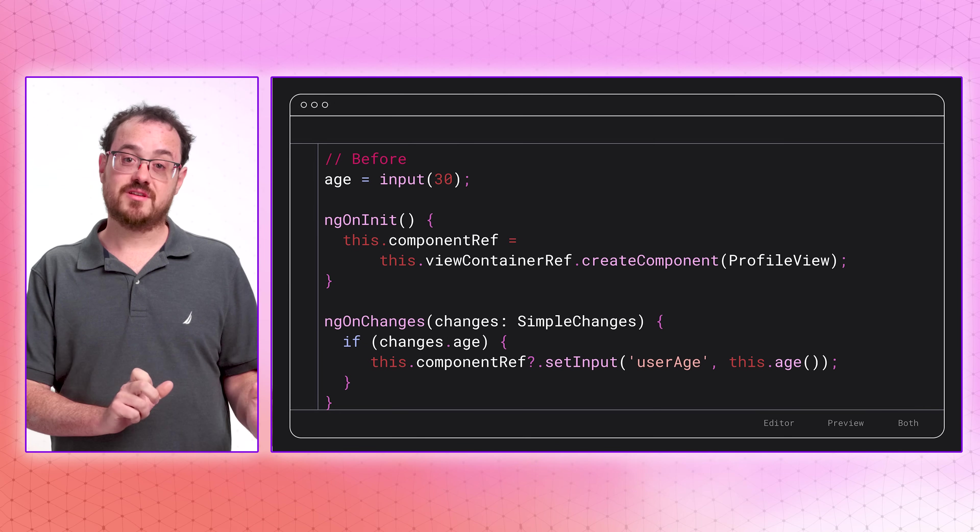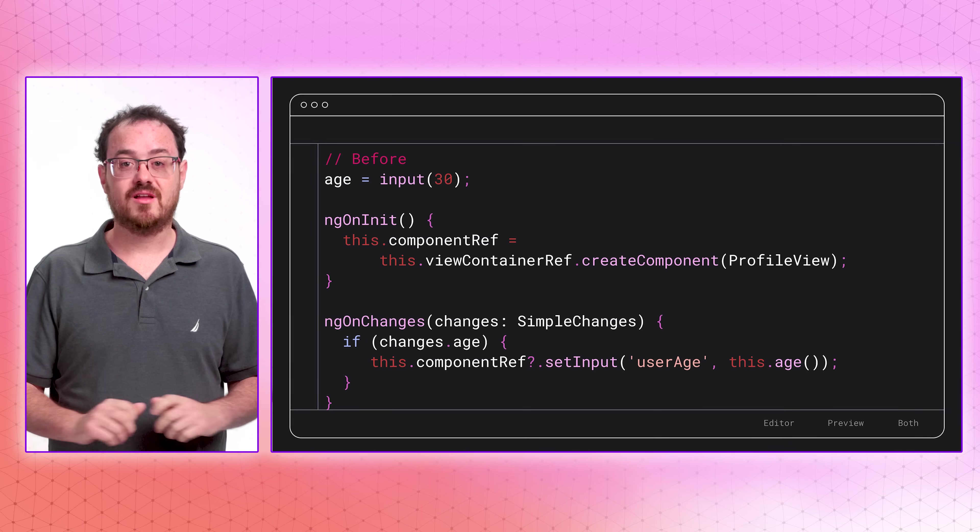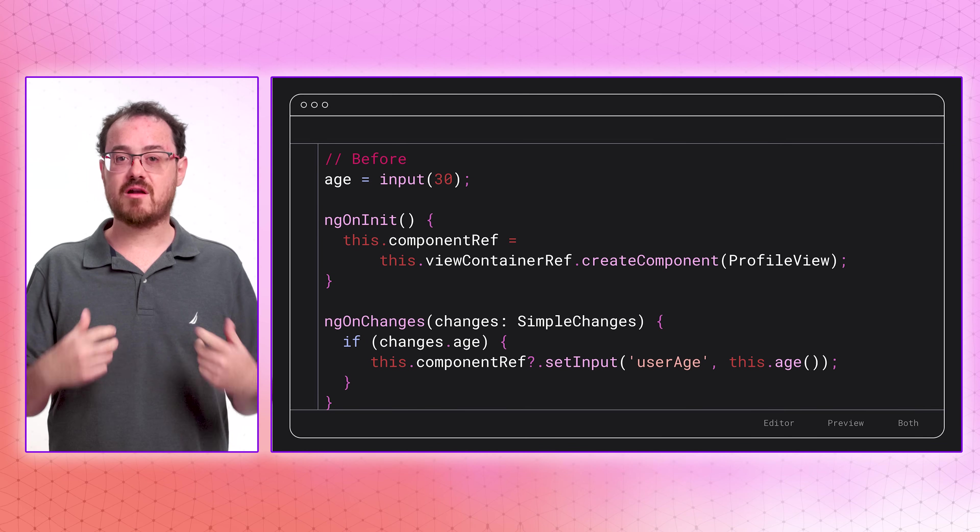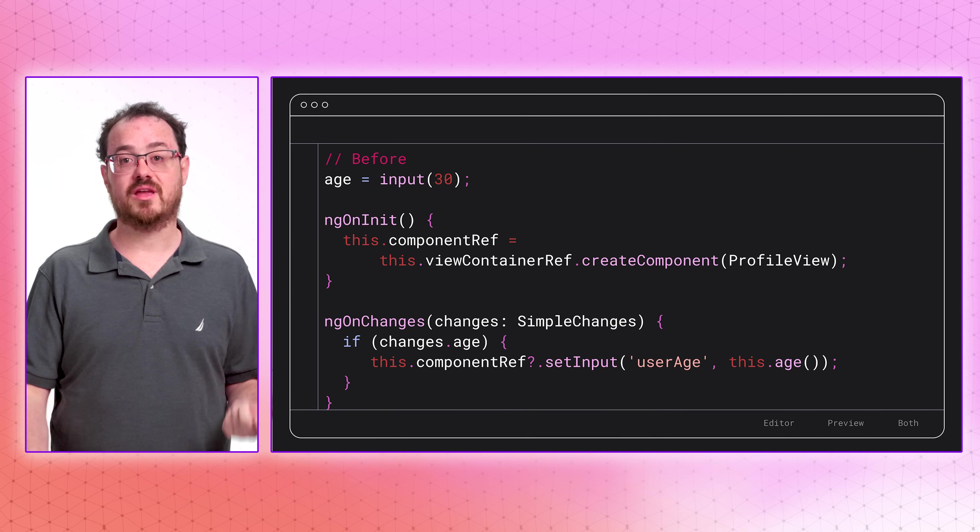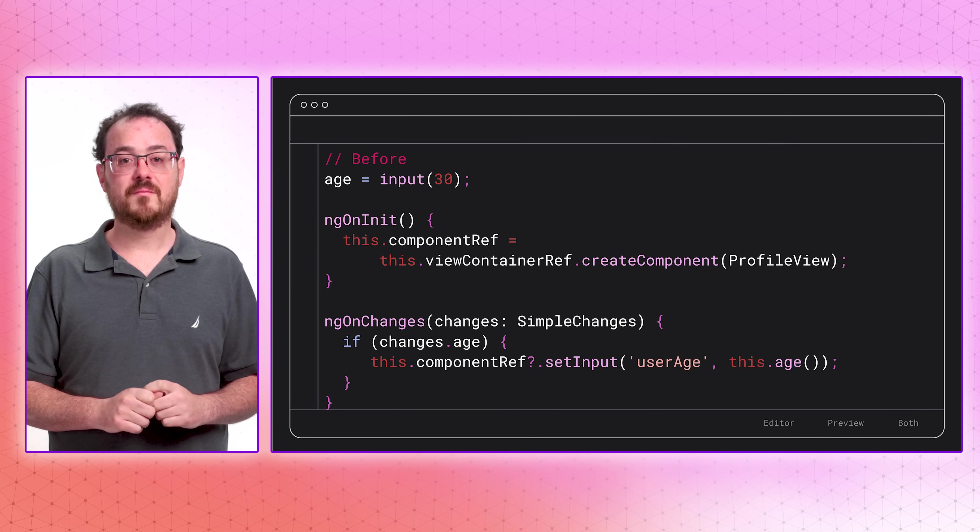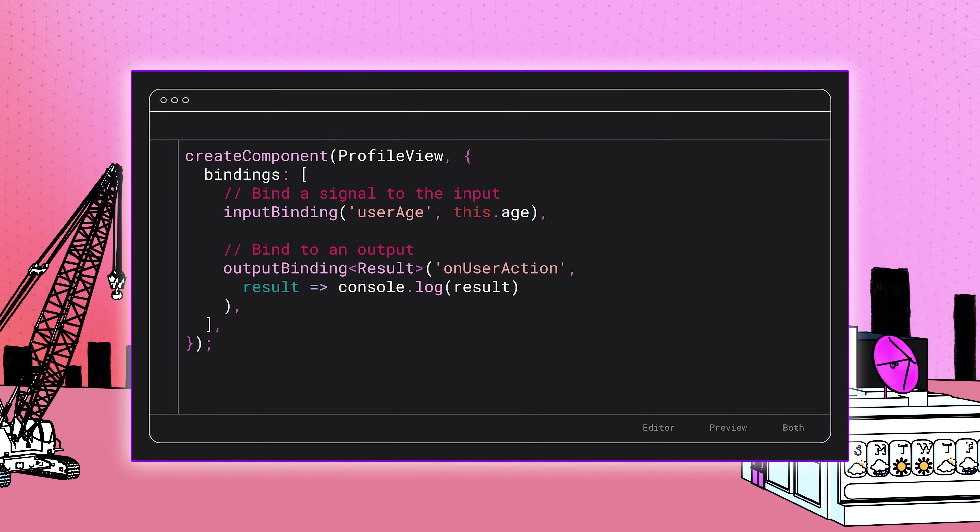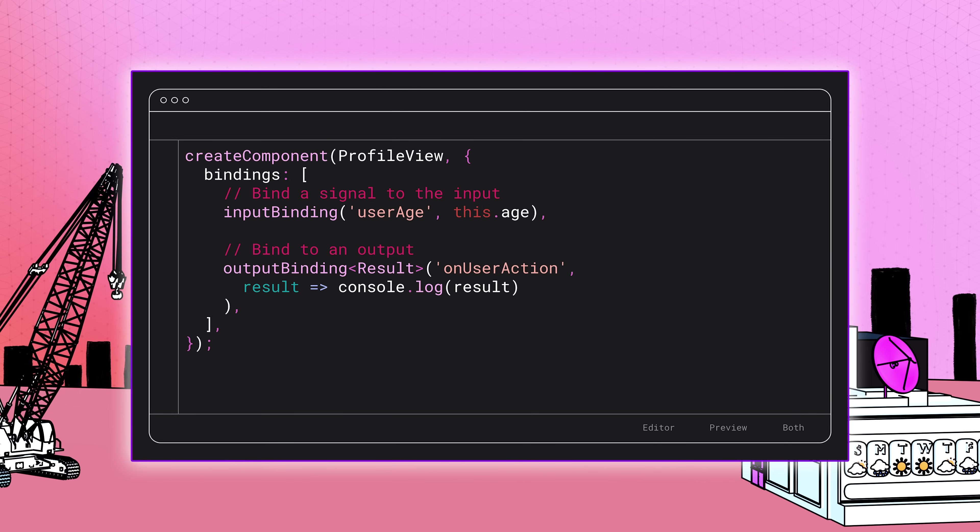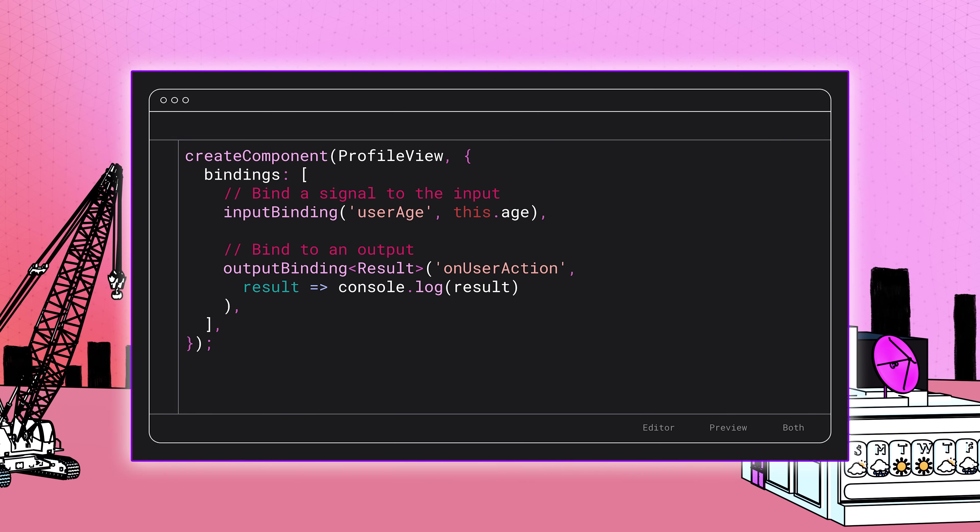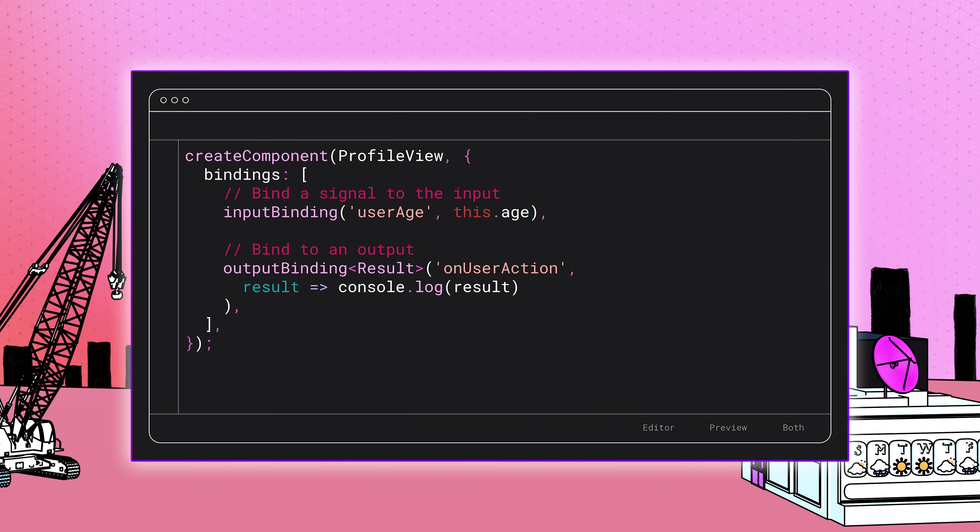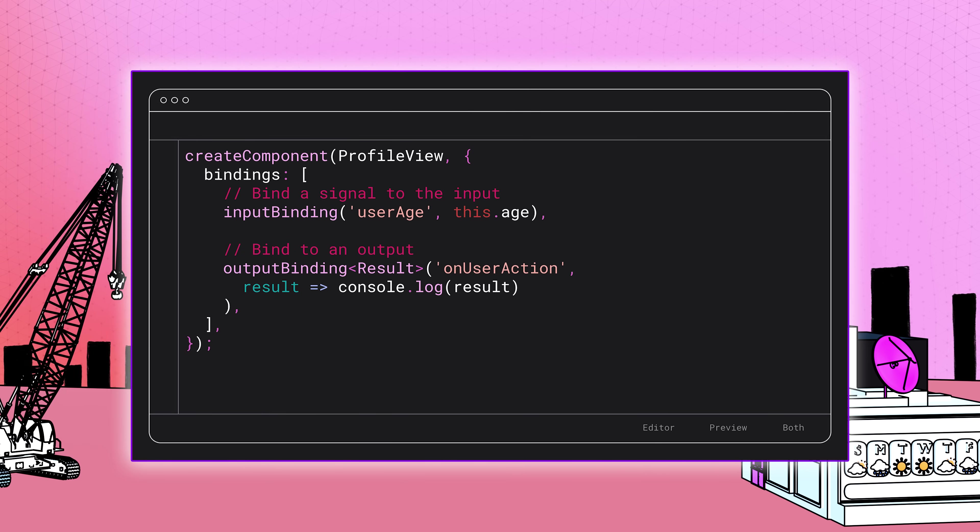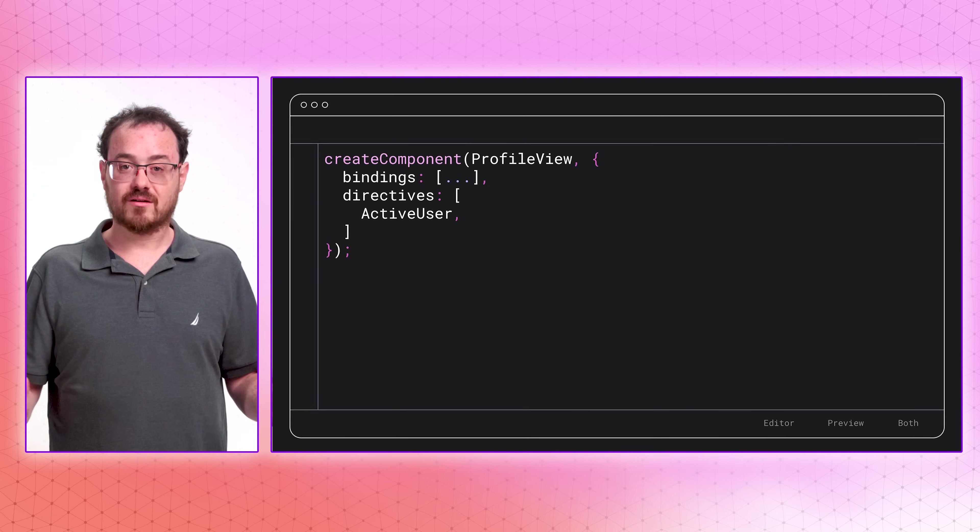First, binding values to inputs is much simpler. Before this update, you'd have to imperatively apply input changes manually, which has been less than ideal. Now, with the latest version of Angular, you can use our new, well-defined API to declare input and output bindings at creation and let the framework handle the rest. The new APIs put inputs and outputs through the same mechanism we use when you bind them in templates.